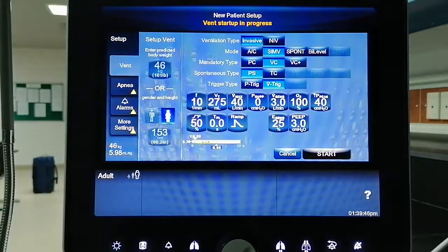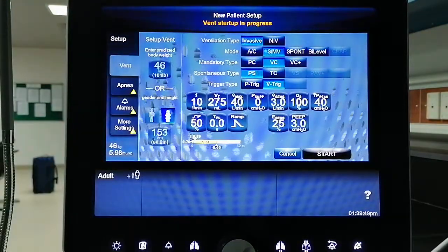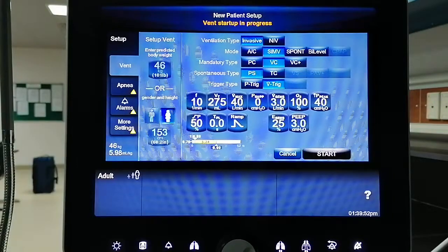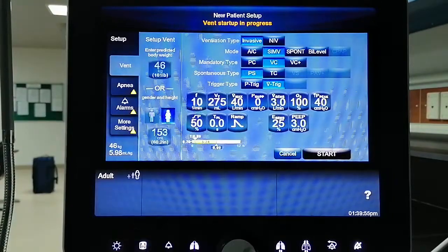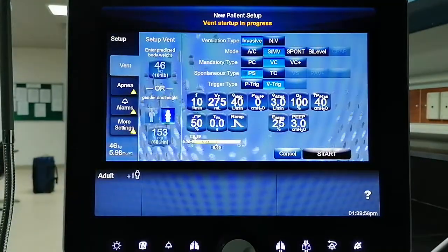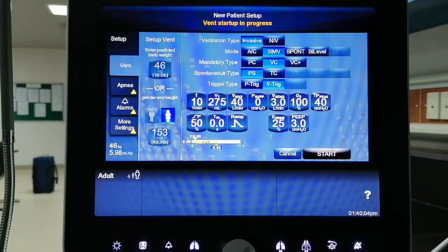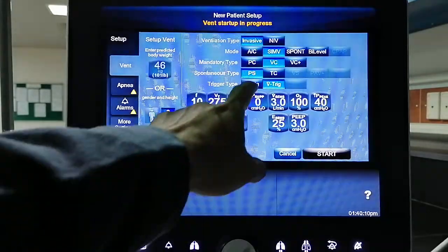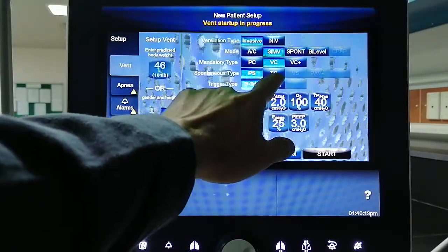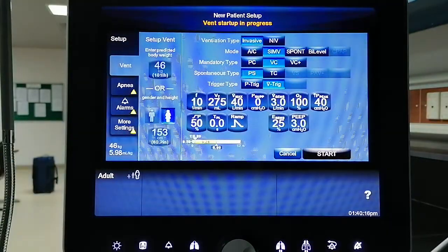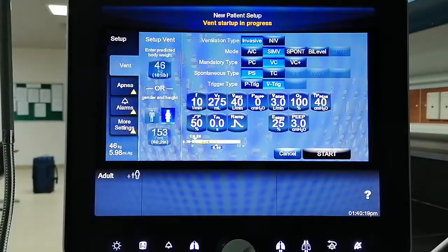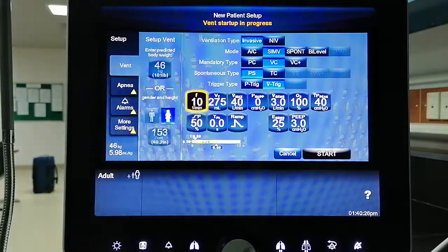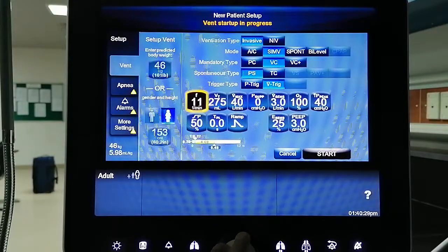Directly on the screen you can choose invasive mode. We are going to select SIMV. For the mandatory type, since we want volume control, we select Volume VAC. Since the patient is allowed to breathe spontaneously in between mandatory breaths, we select PS as our spontaneous breath type to provide support for the spontaneously breathing patient. For trigger type, let's select flow triggering.